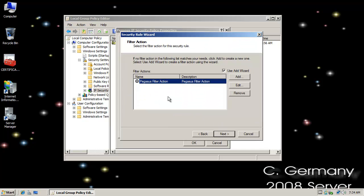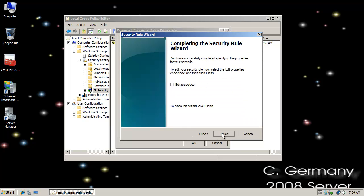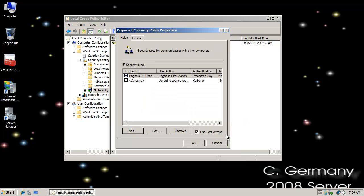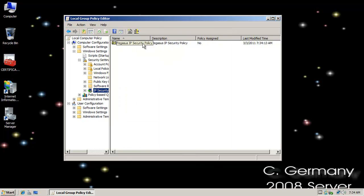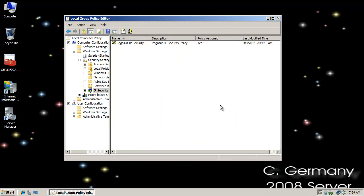I'm going to select the Pegasus filter action. Next. I'm going to choose an authentication method, and I'm going to use the same pre-shared key that I used previously. Then finish and OK. Now I just need to right-click and assign the policy. At this point I have two compatible IPsec policies, and I can set up a security association and have secured traffic between our computers.